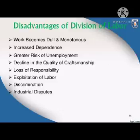Another disadvantage is the greater risk of unemployment. Changes in the nature of work increase the risk of unemployment for workers.